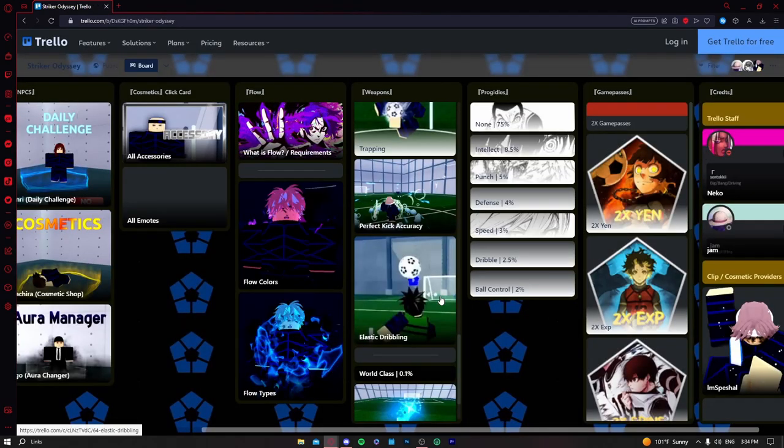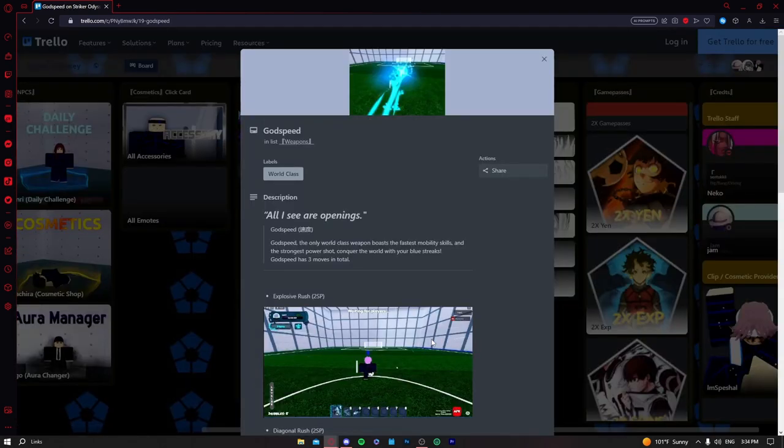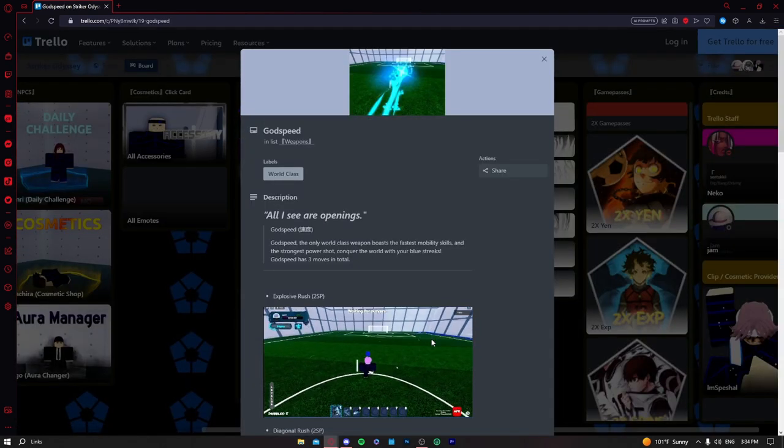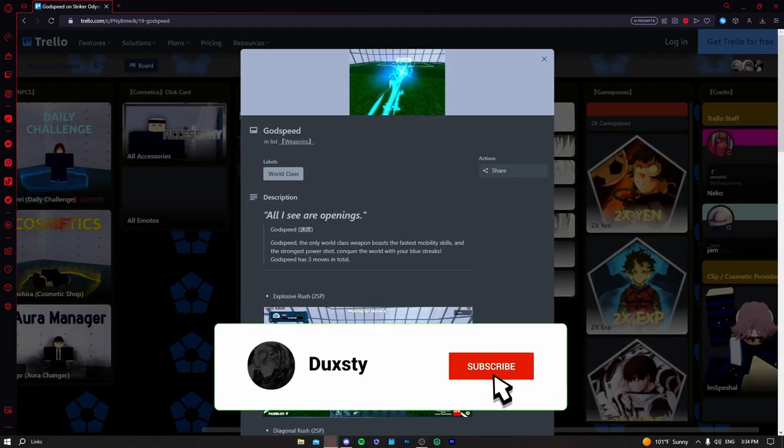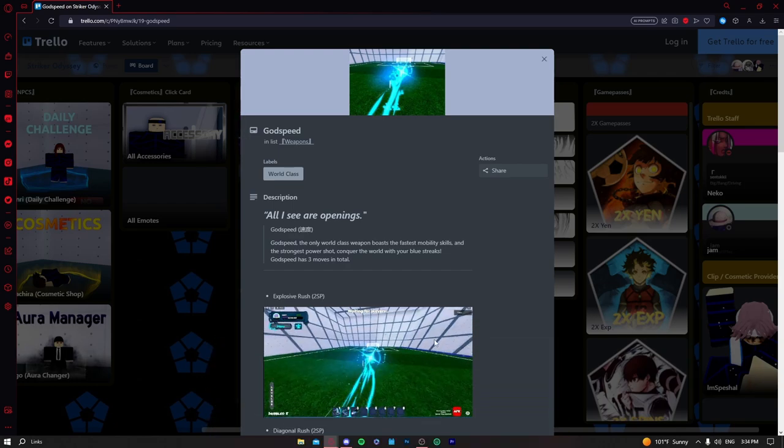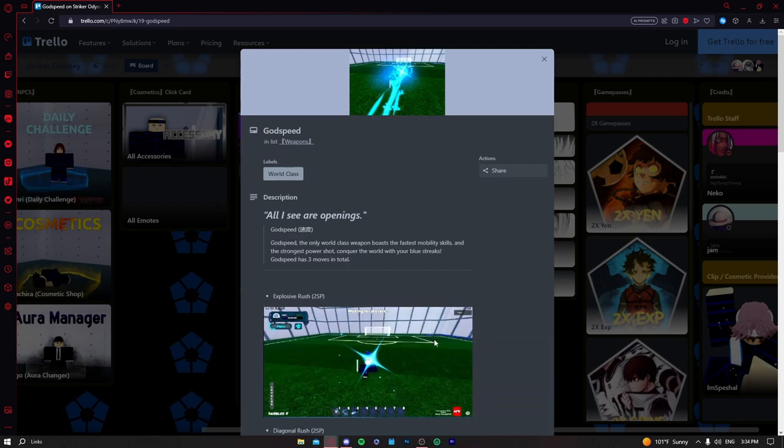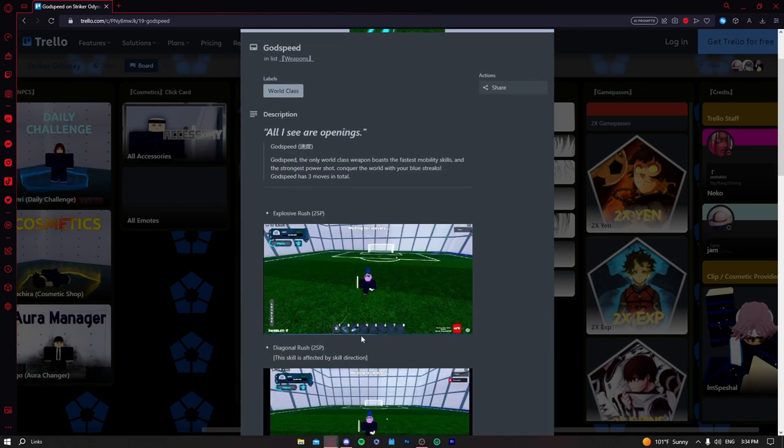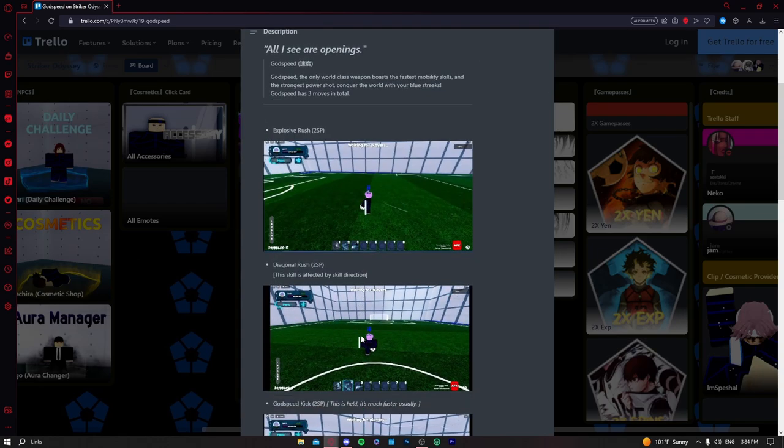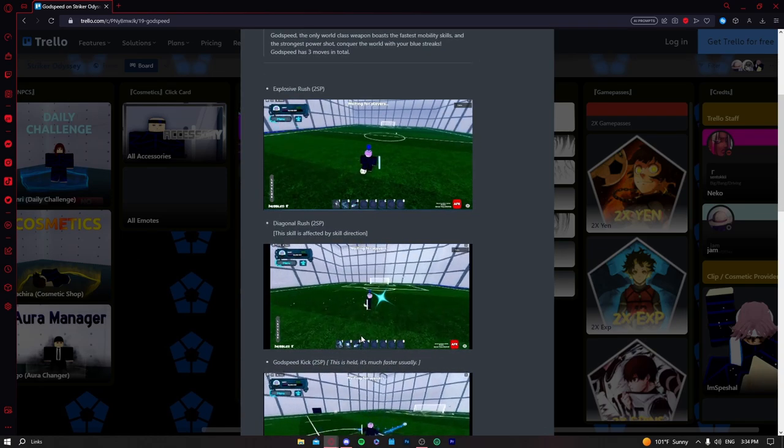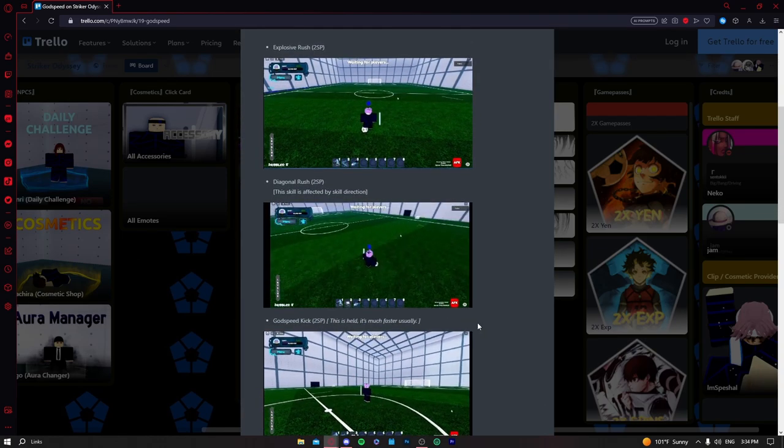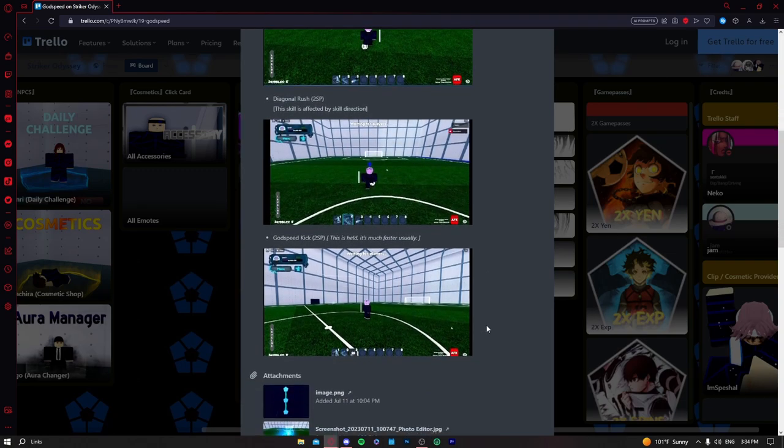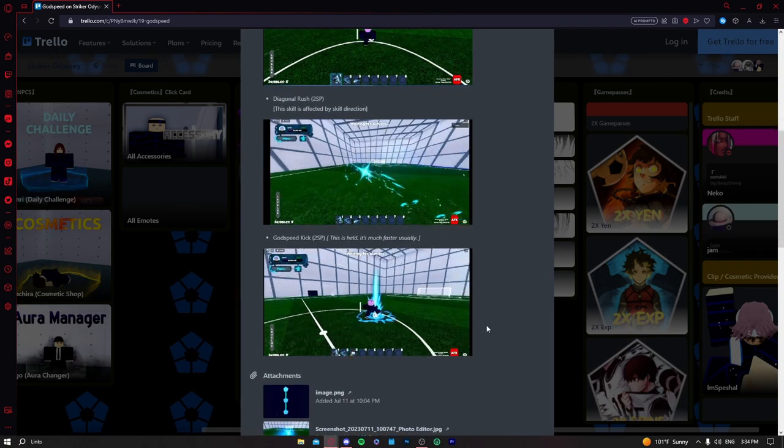And now godspeed, even after all the nerfs, godspeed is still crazy good. It's still the best weapon in the game. So this one is the highest of the highest in the S tier category. You all know what it does, you've all seen it, it's crazy good, so we're putting it of course highest in the S tier category.